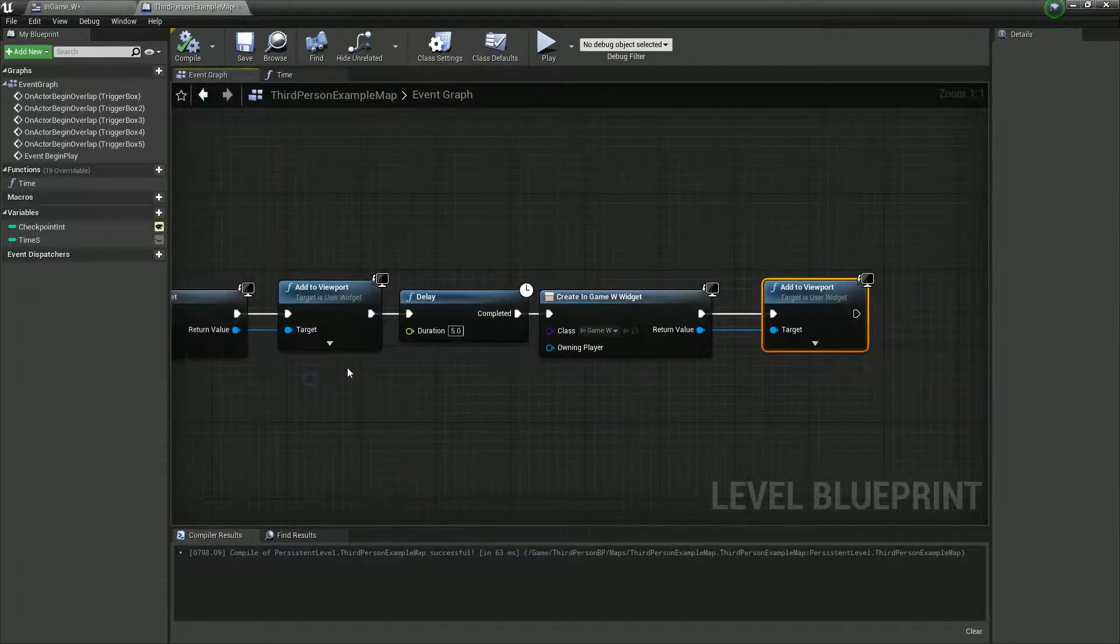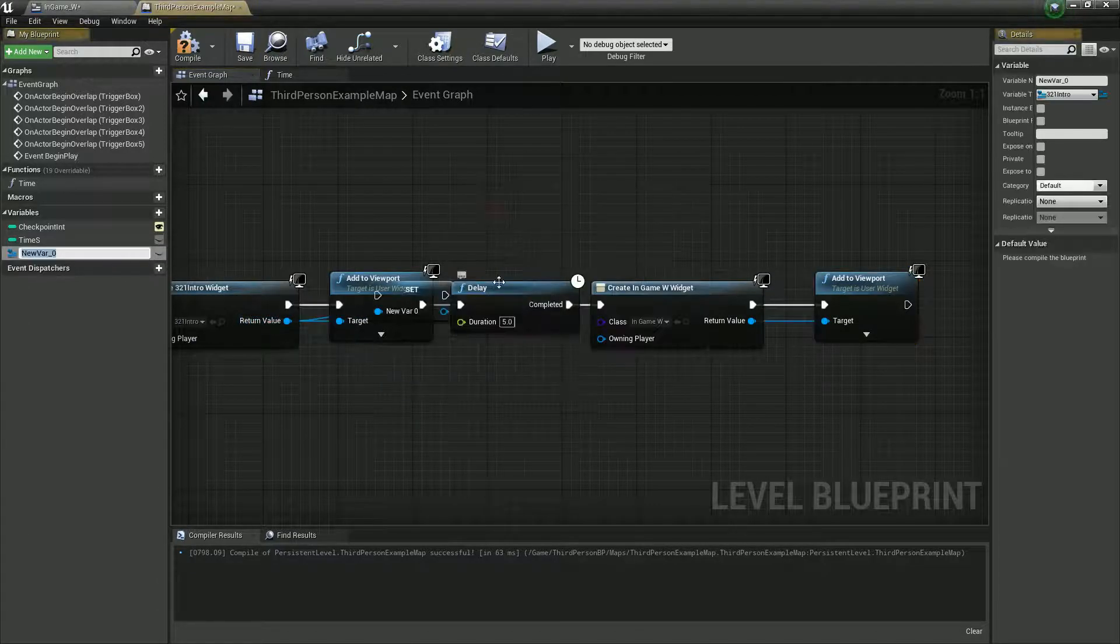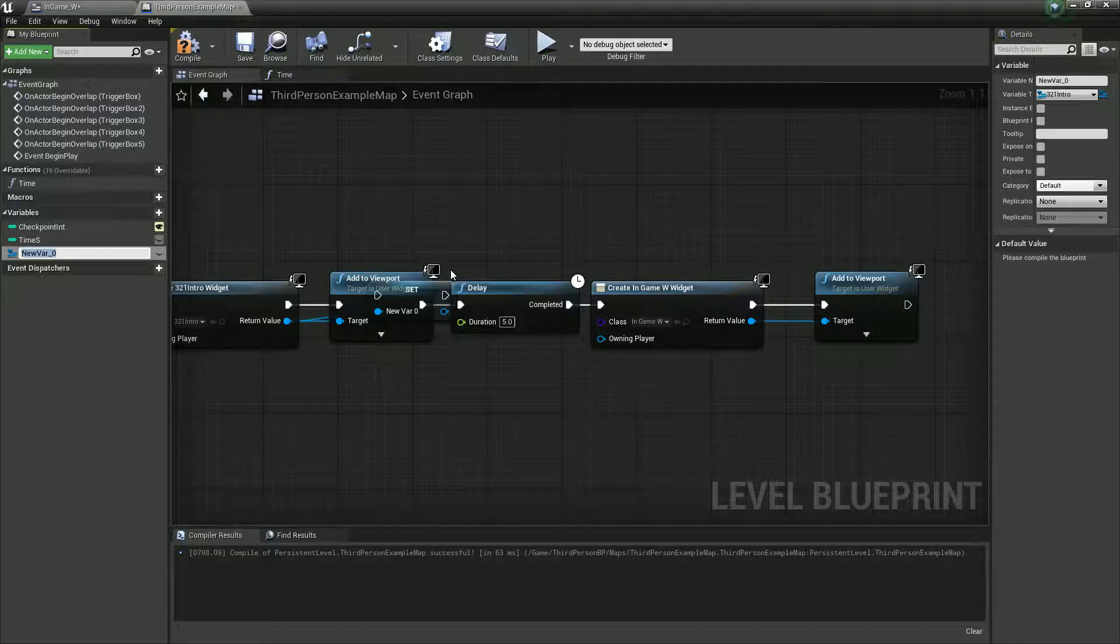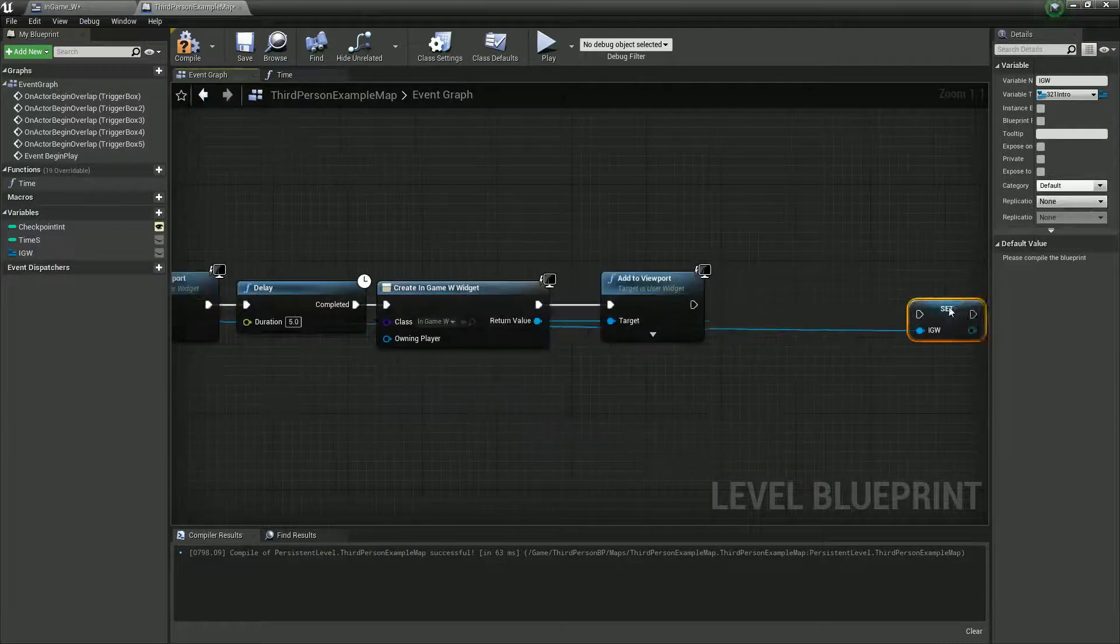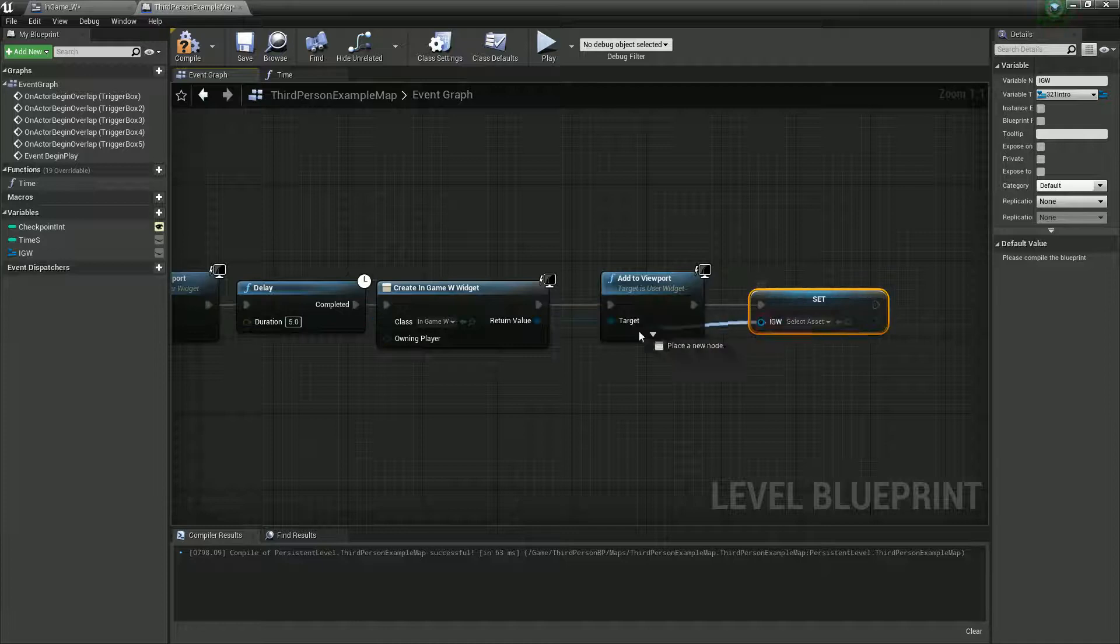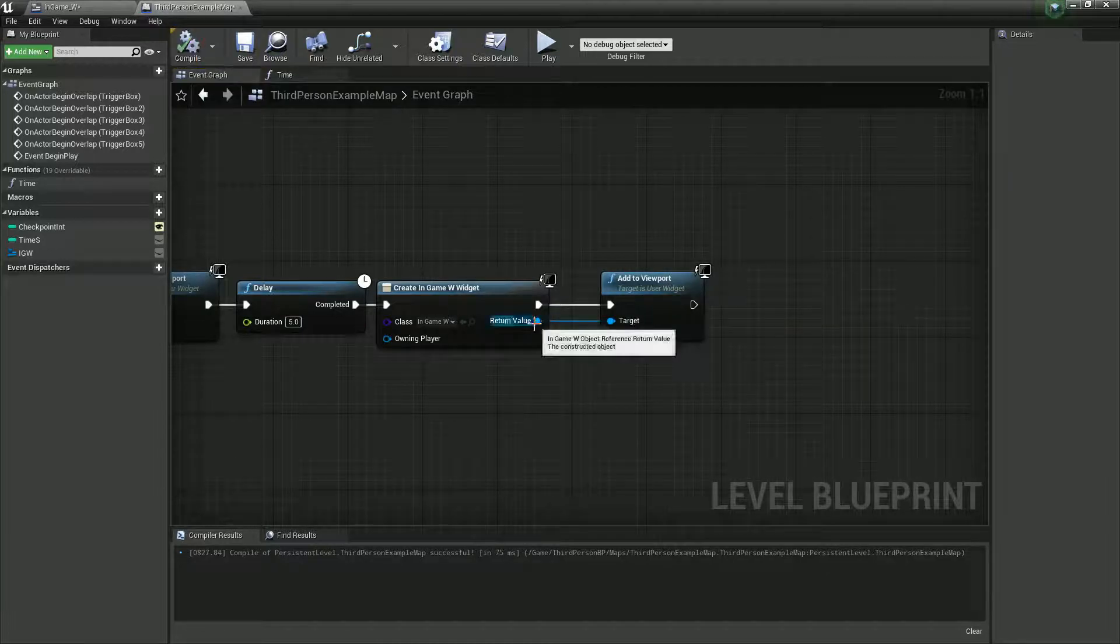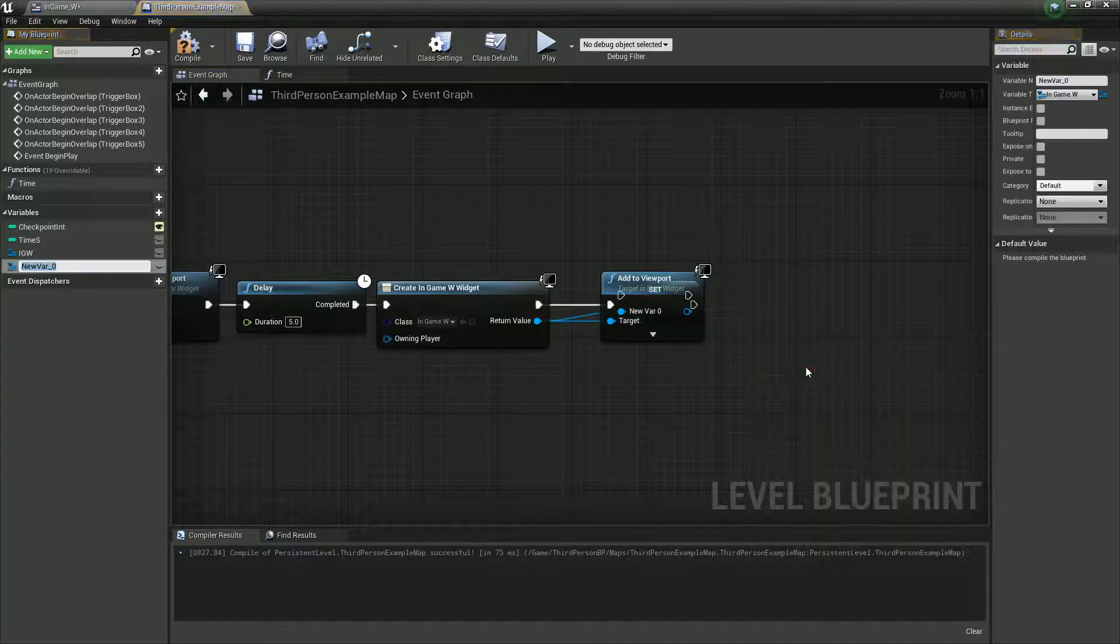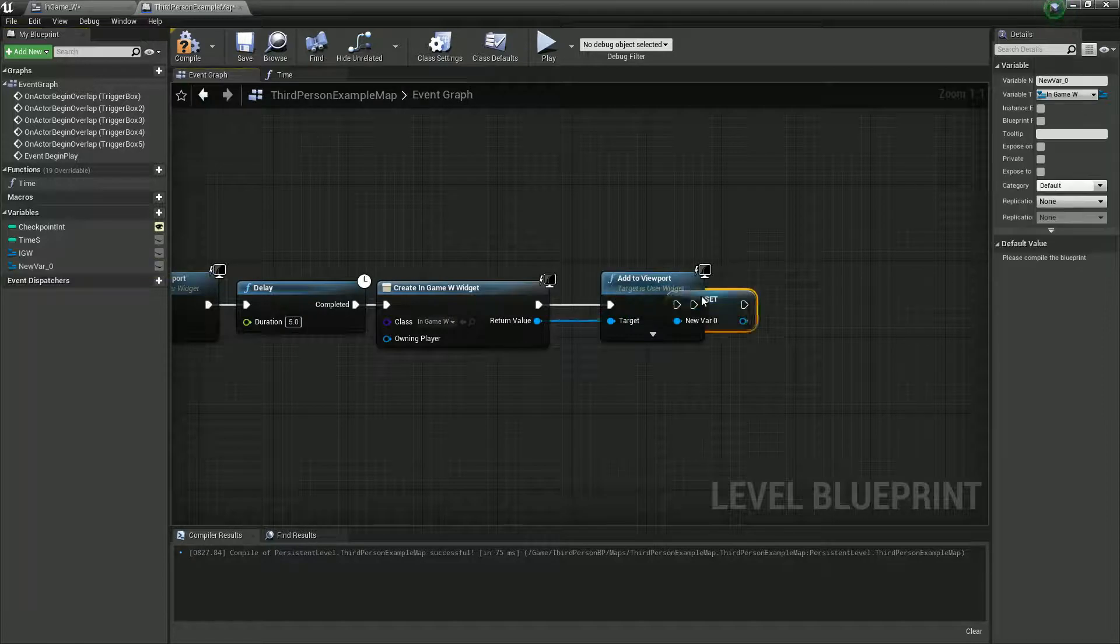So, let's actually, once we've got reference to this, let's promote this to variable. I'm going to call this igw for in-game widget. Did I get the right one? I did not get the right one. It's fine. Hopefully, it should just allow me to do that. No, it will not. Damn you. Let's do it again, because I think I got the right one. Promote variable in-game w.